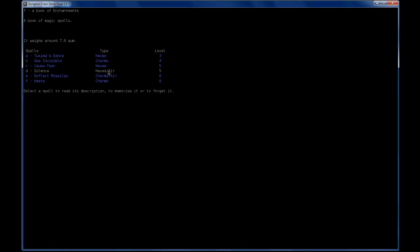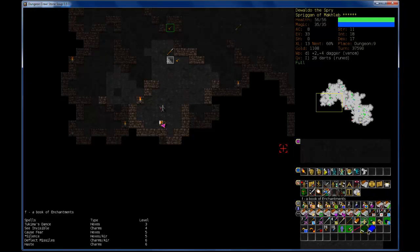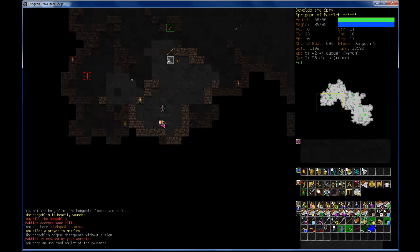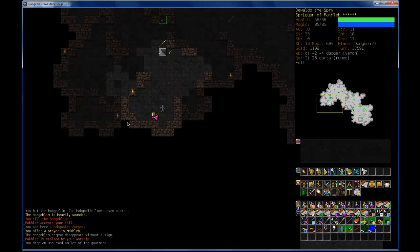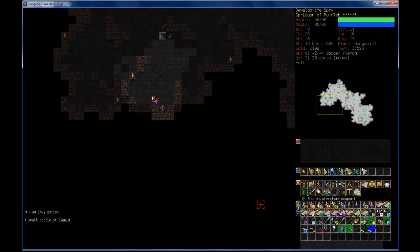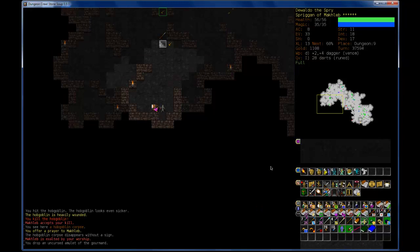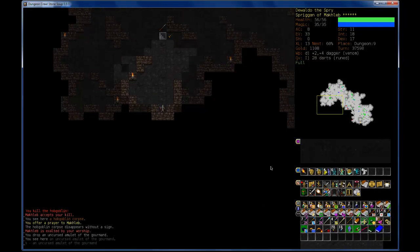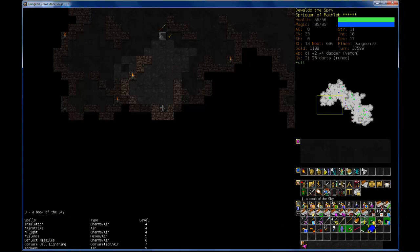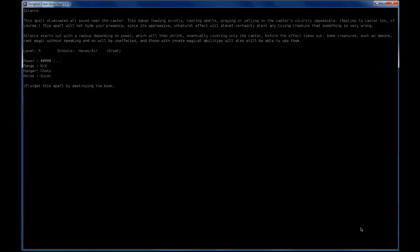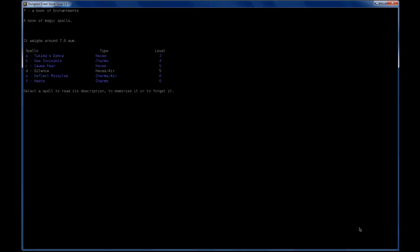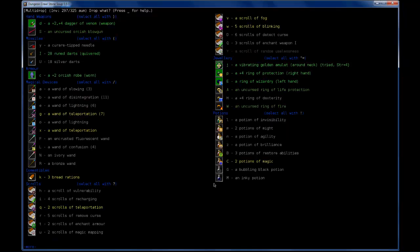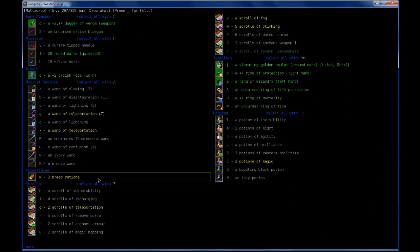Yeah. I don't think I'll be needing that. What about enchantments? Oh. So I have read all the enchantments, I guess. Deflect missiles. Oh, I don't haste, cause fear, see invisible tukuman stance. I don't think I need this book anymore. So I'll make just a mini stash right here in this corner. Drop this.